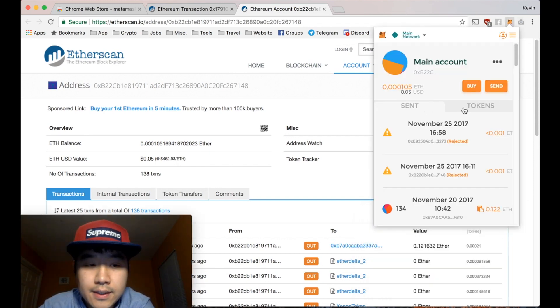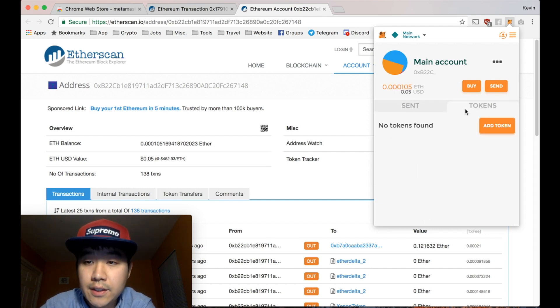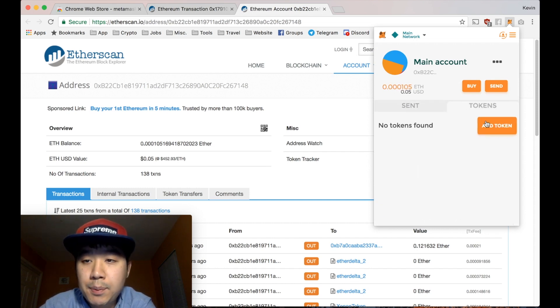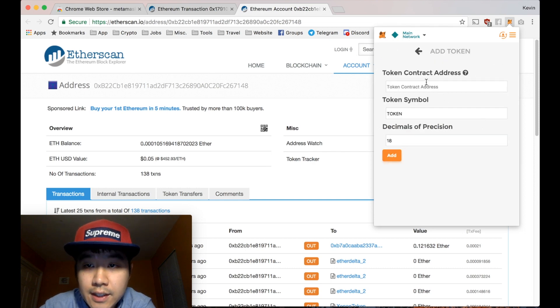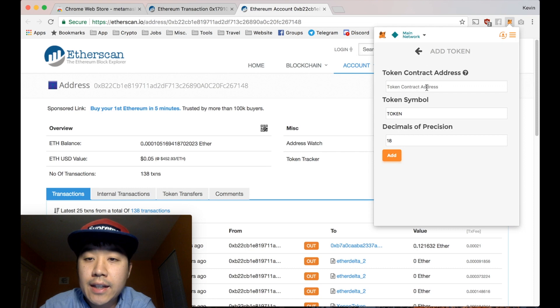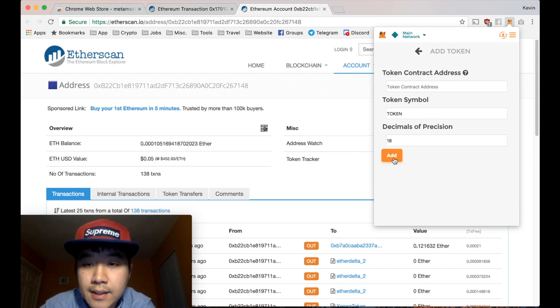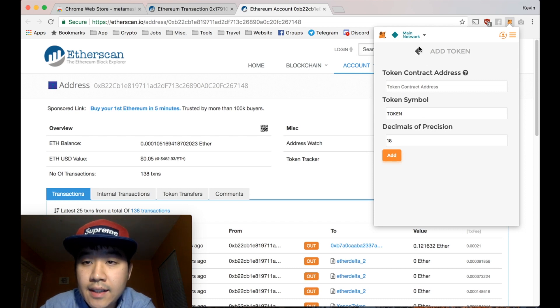This is an Ethereum wallet. So you can also hold your ERC20 tokens that you buy from ICOs. For example, you go to the tokens tab, add token. You get this contract address from the ICO or from Etherscan. And then you can change the decimals. The token symbol, this should usually be filled in automatically.